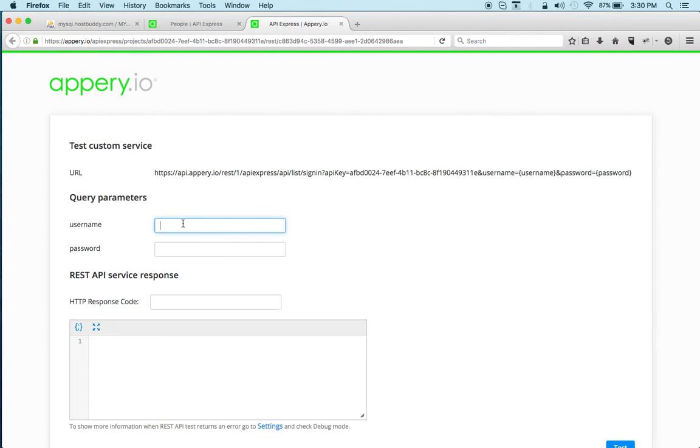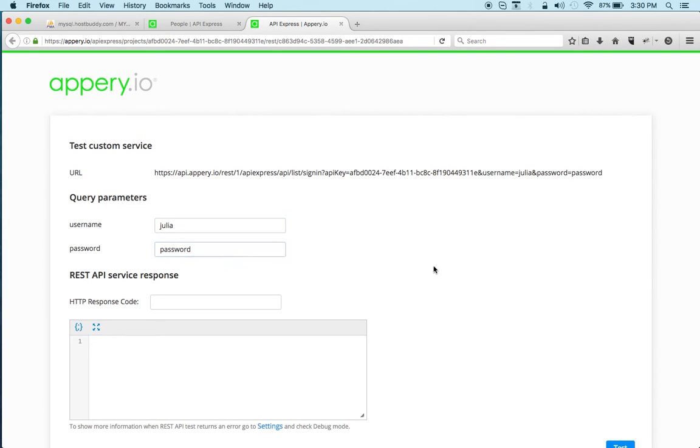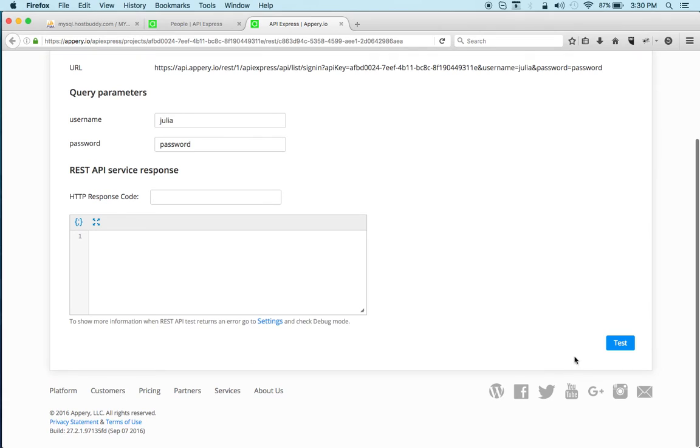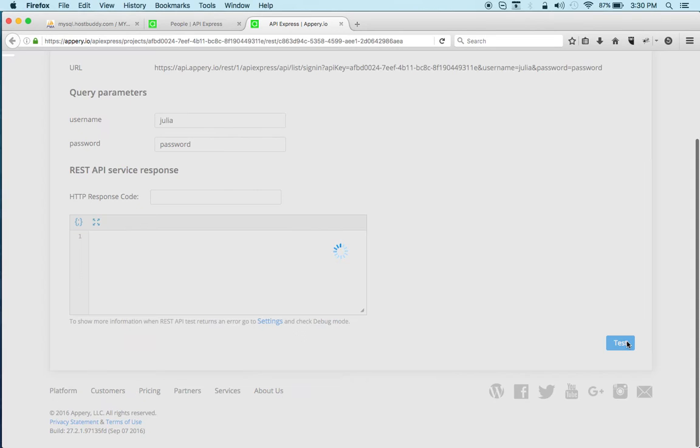All right and there's a user Julia and we'll give it an incorrect password, just type password here and type test.